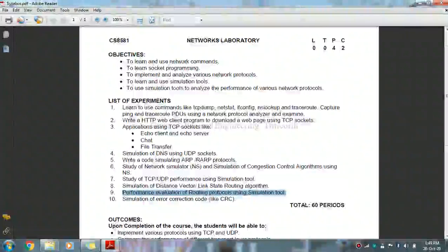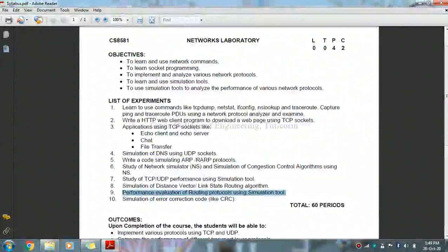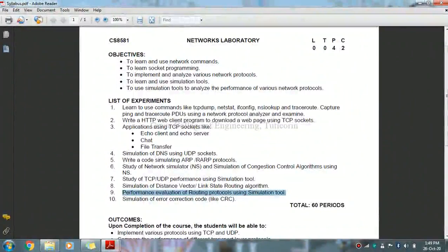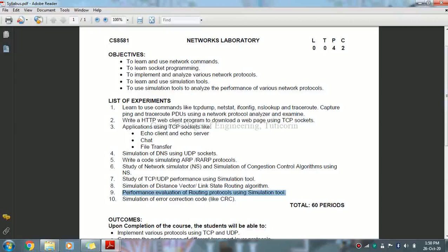Now we are going to see in networks laboratory the 9th exercise: performance evaluation of routing protocols using simulation tool. For this exercise using simulation tool, we are going to use NS2.